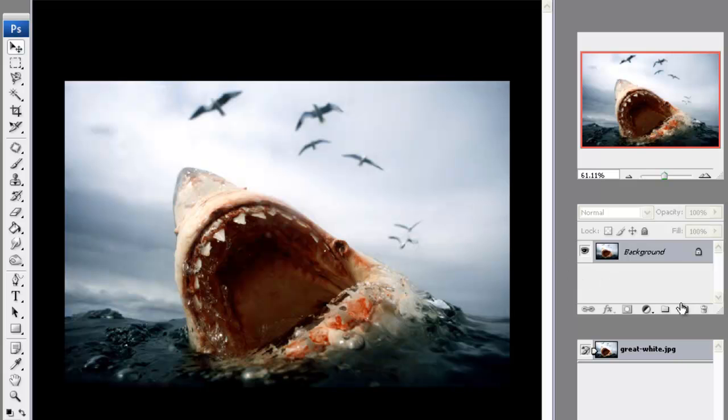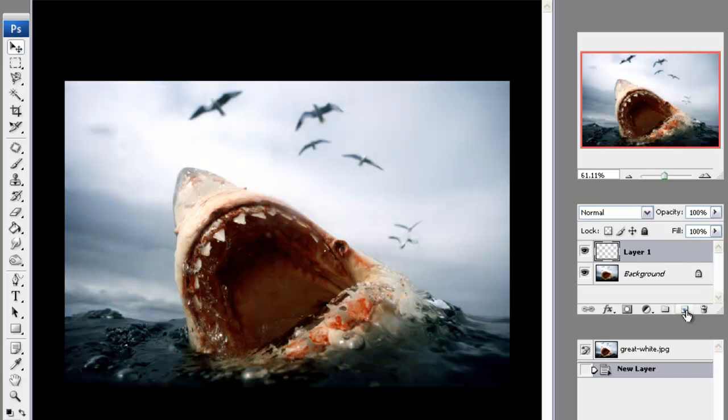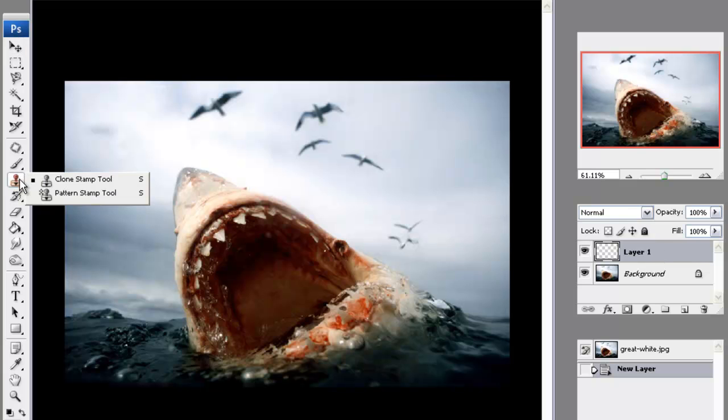So the first thing we need to do is select the new layer on the right-hand side of Photoshop, and as you can see that is selected, and we're going to go over to the clone stamp tool on the left.